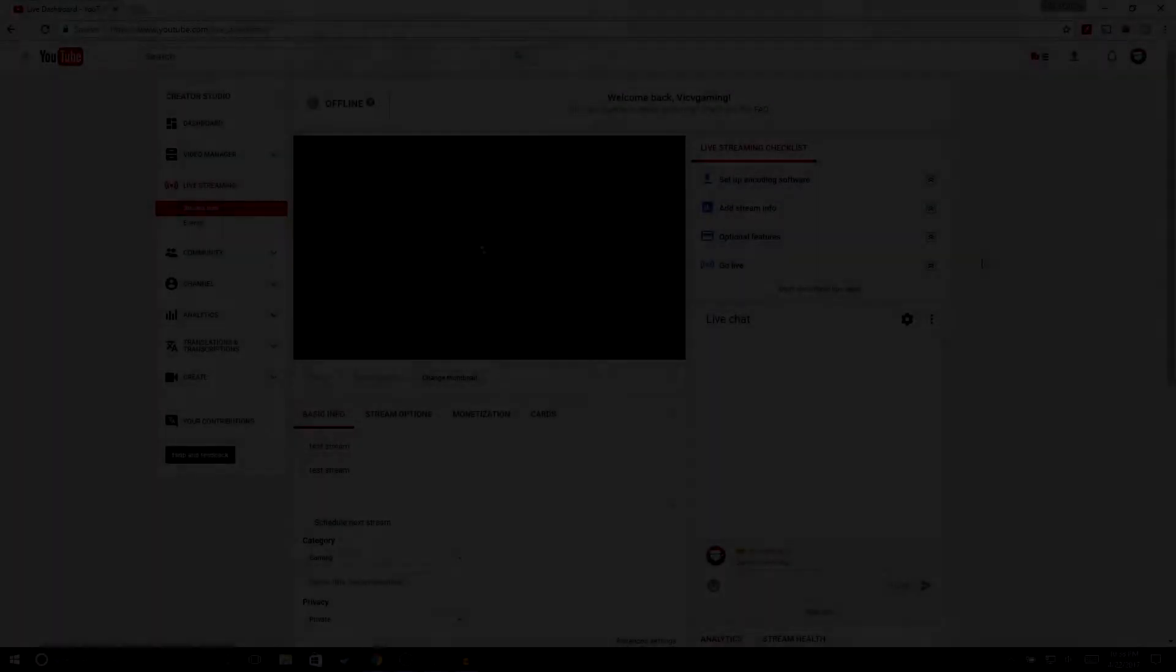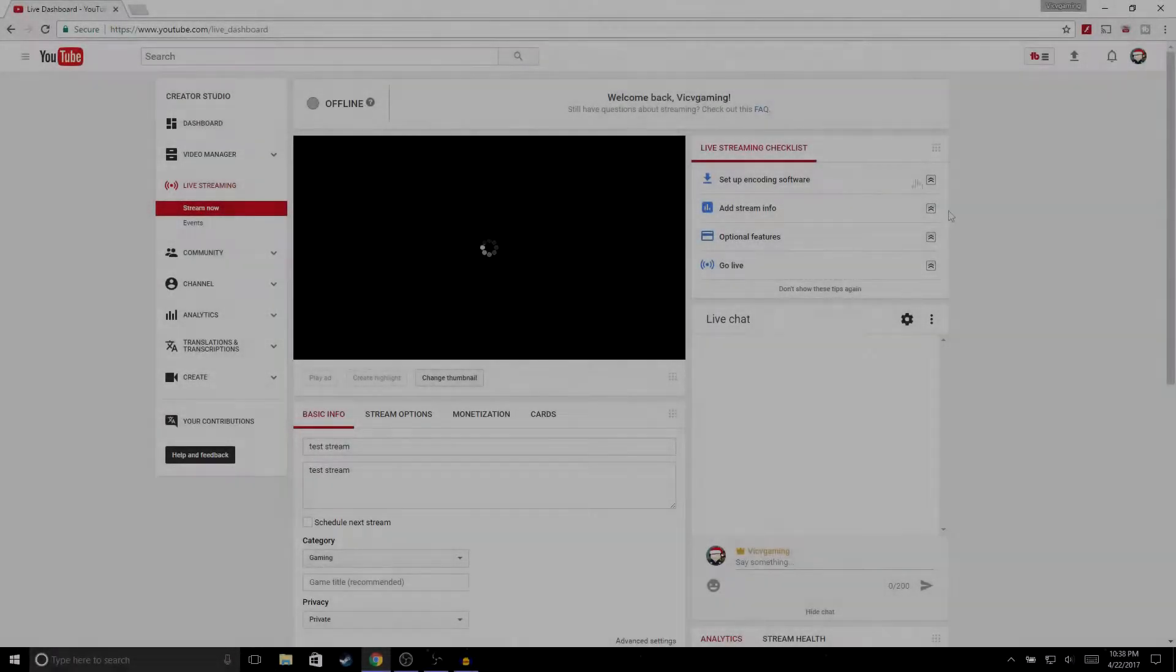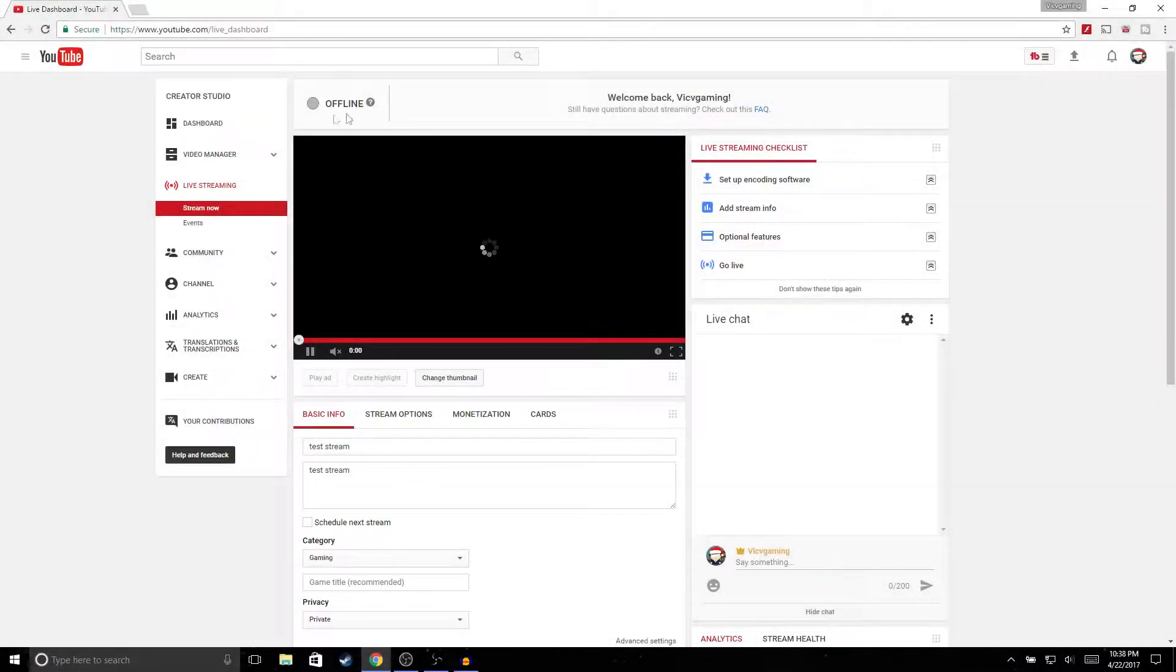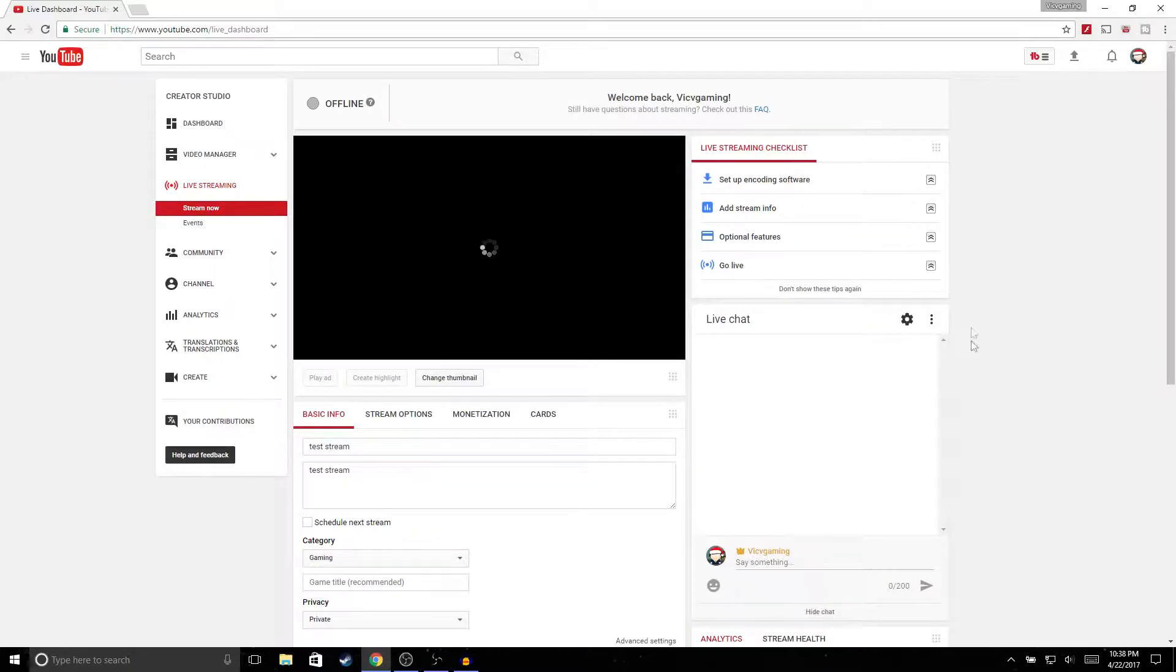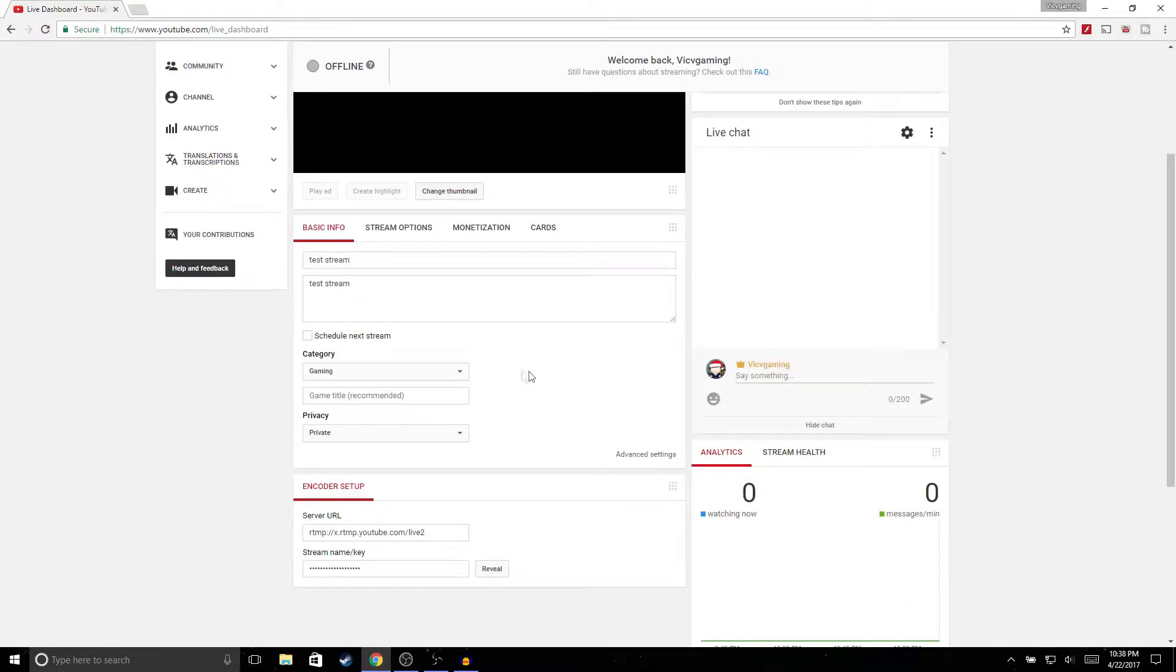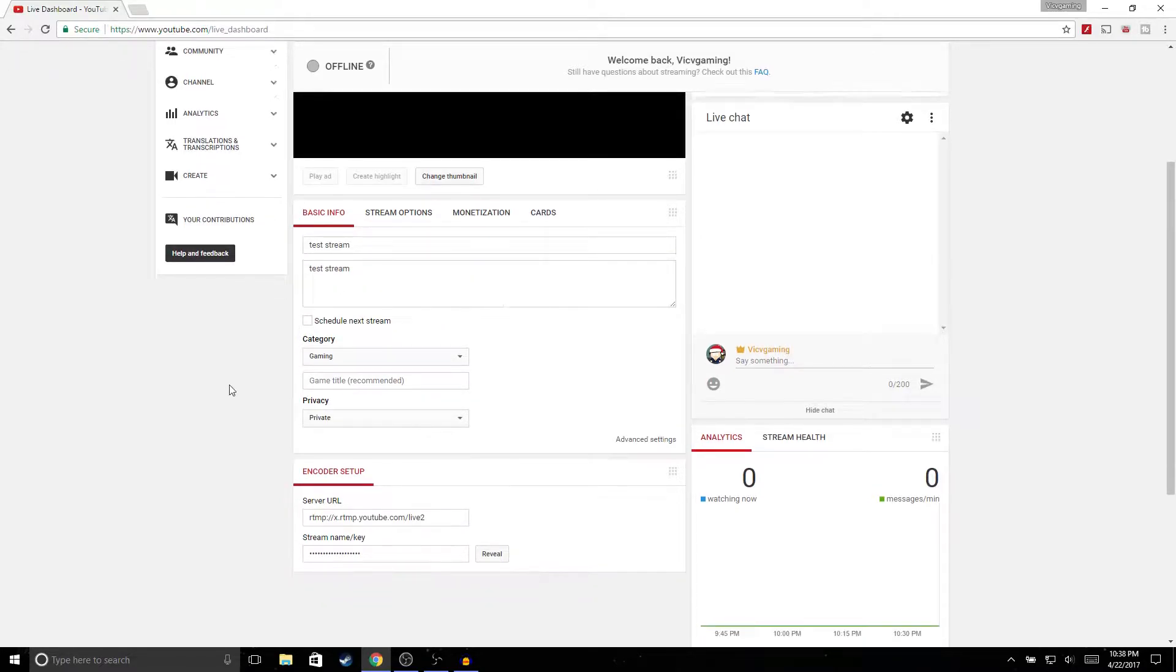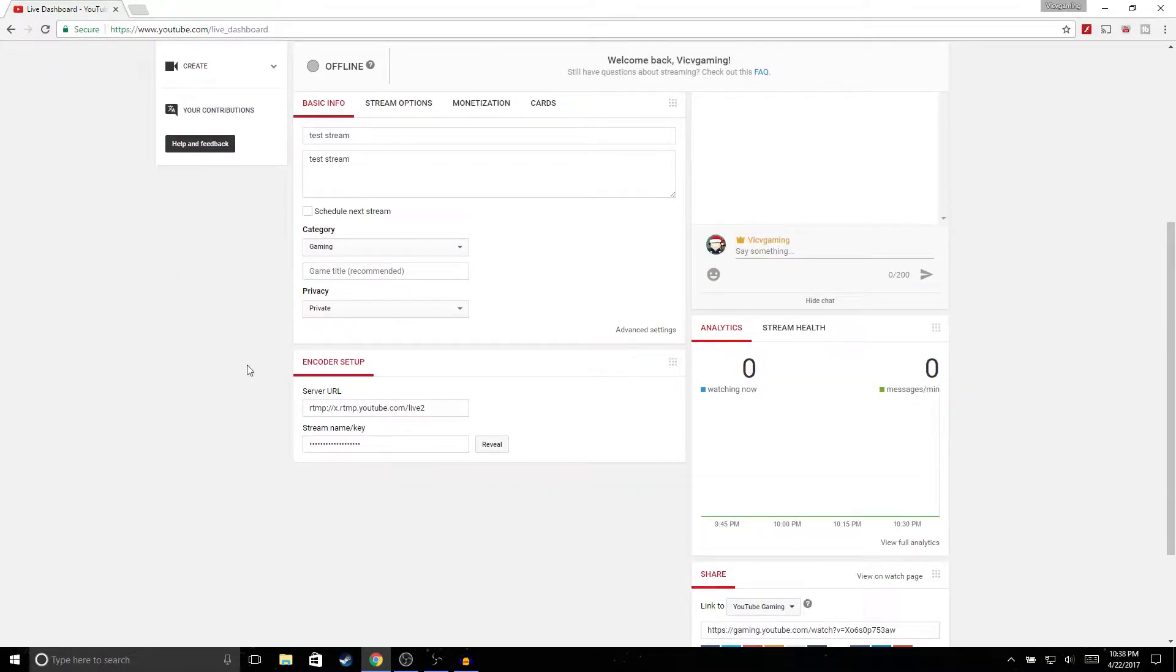Alright guys, so the first thing you're going to want to do is go to your Creator Studio and then go to live streaming. It should take you to this page right here. Once you're on this page you could pretty much set up your live stream right here - you could give it a title, description, set up the category.